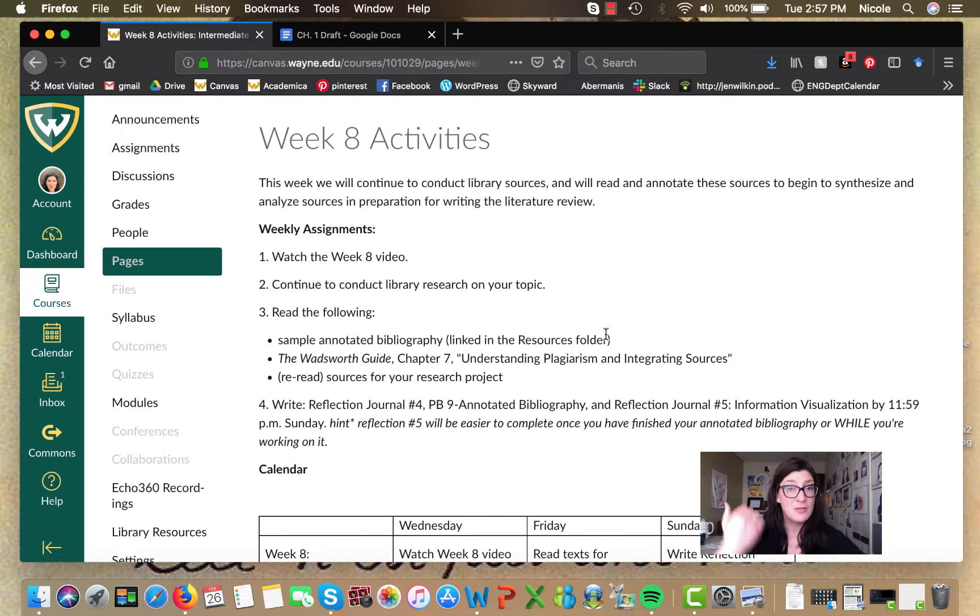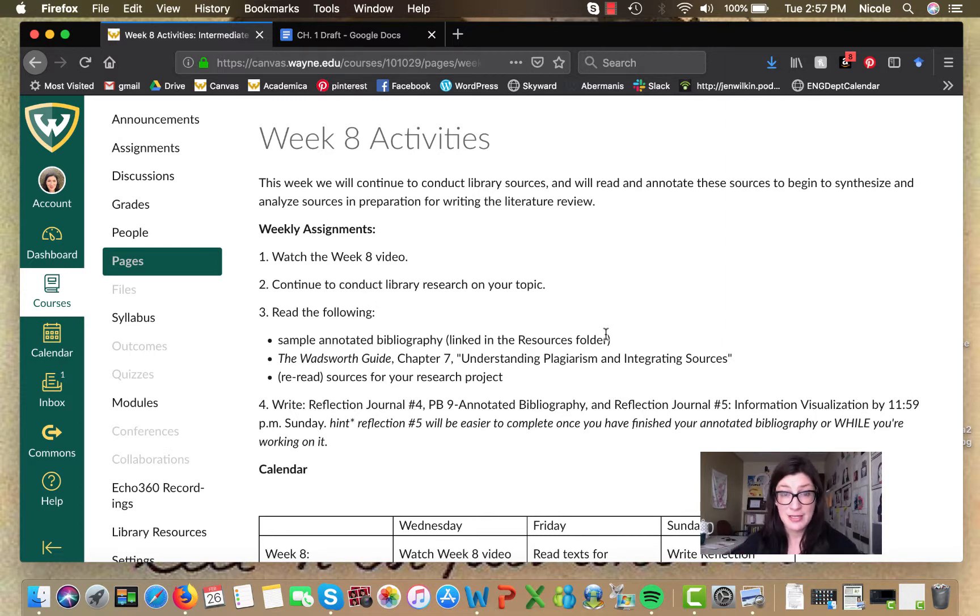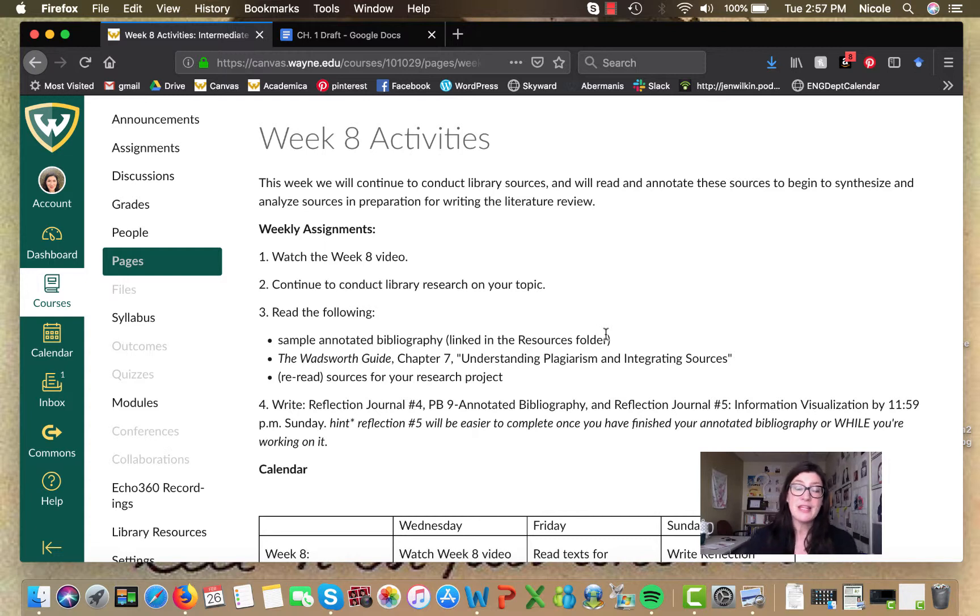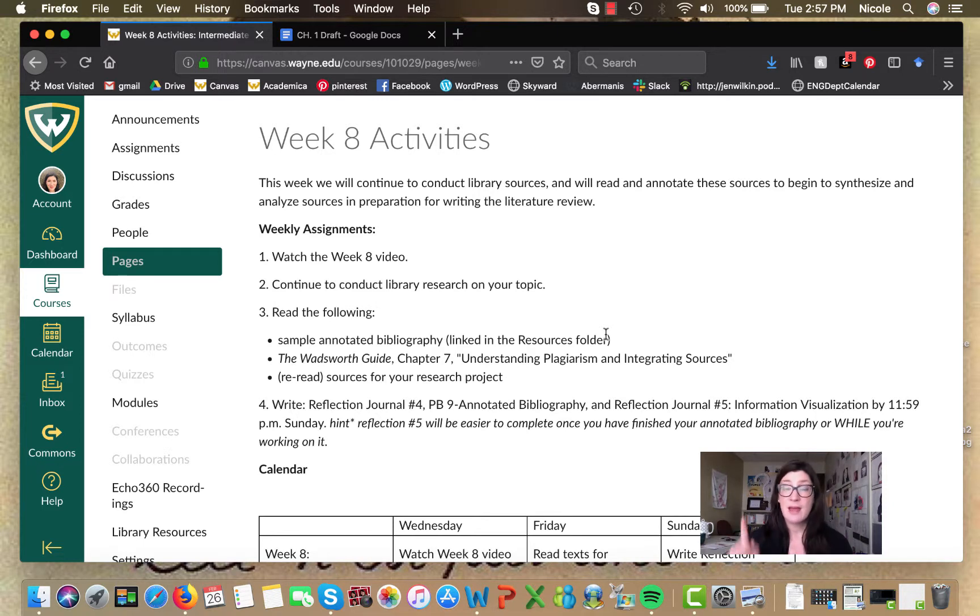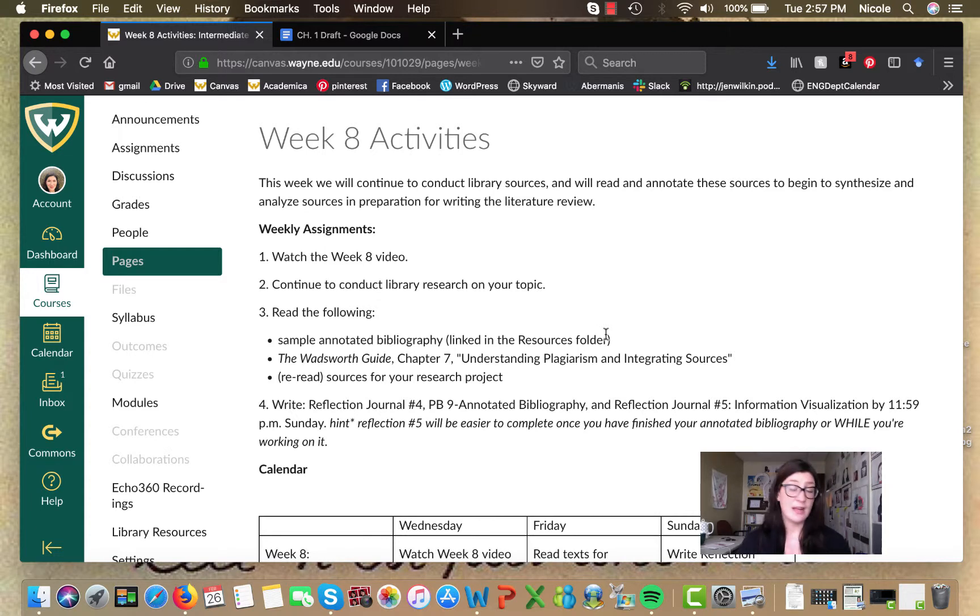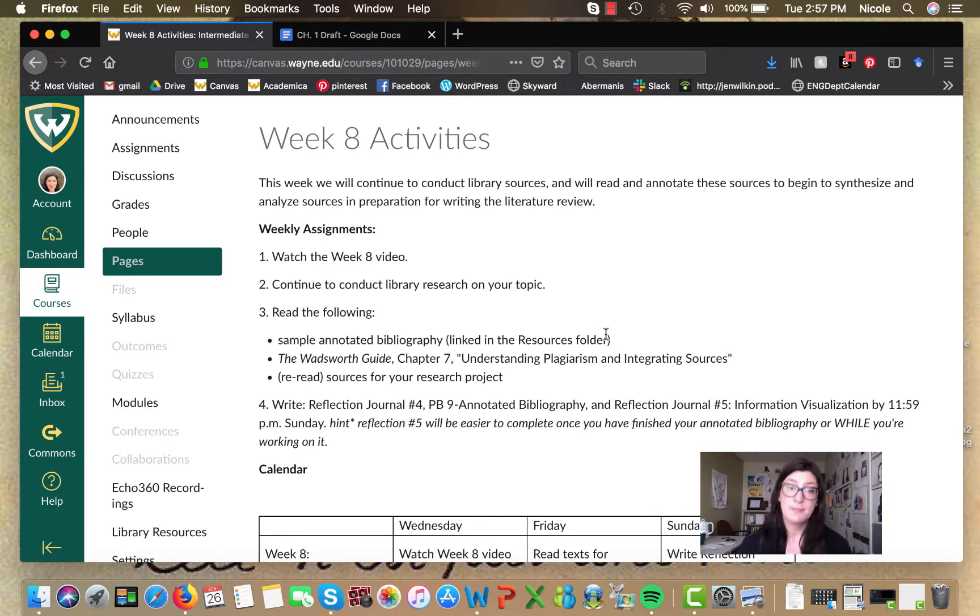This is why we say that research is a process just as much as writing as a process. Sometimes you have to get a couple of drafts in before you really start to see things coming together. So this week, that's what you're doing. You're researching, collecting sources, reading them, evaluating them. If they don't pass muster, you're setting them aside and going back to your search. Rinse and repeat.